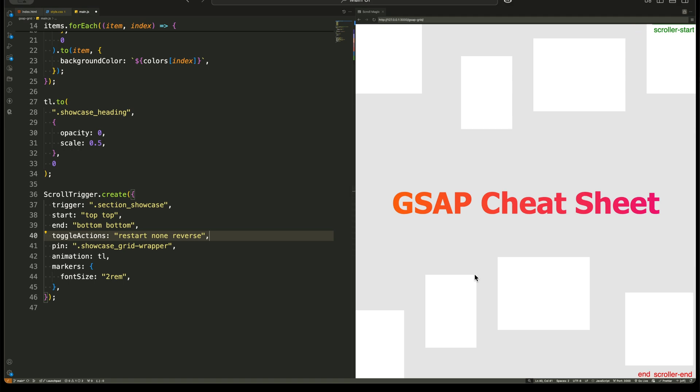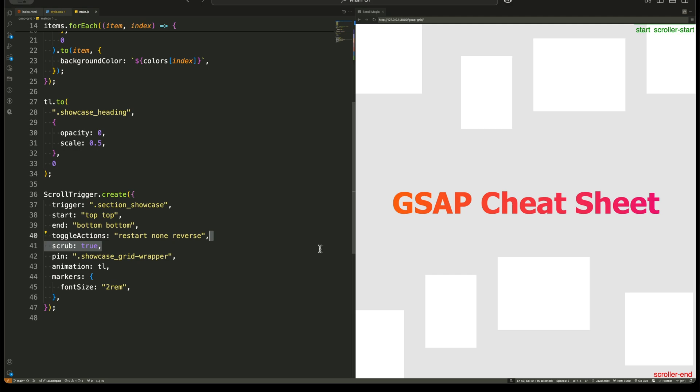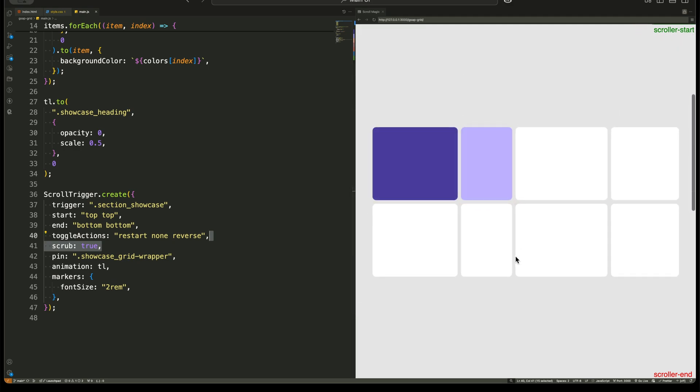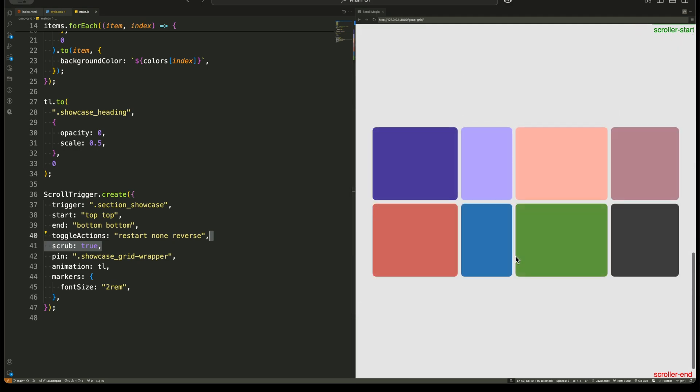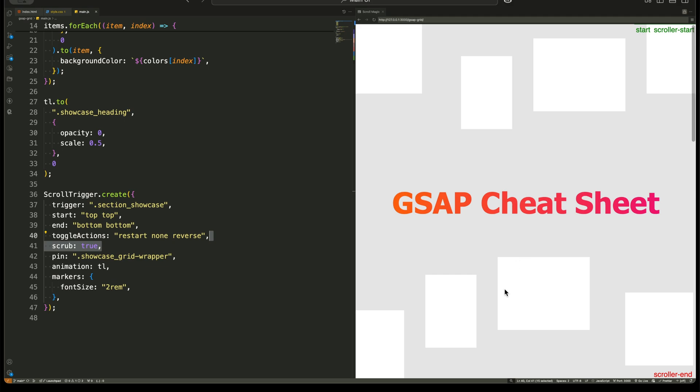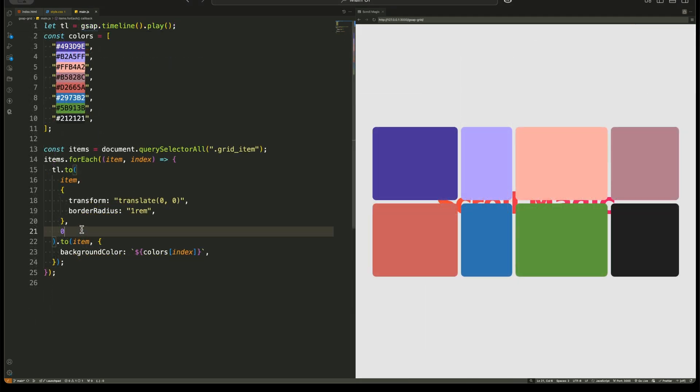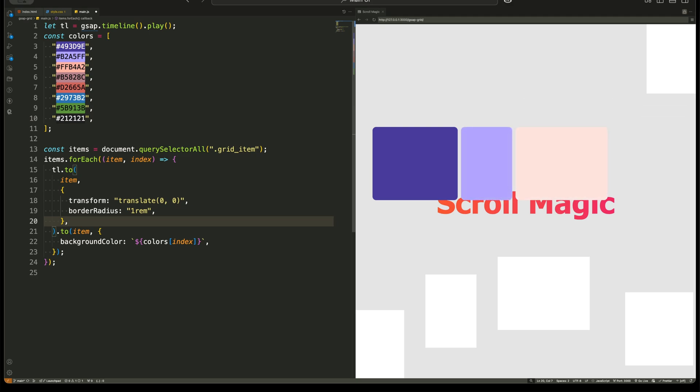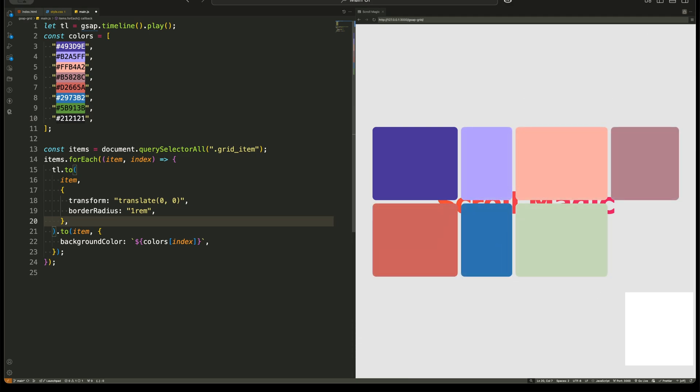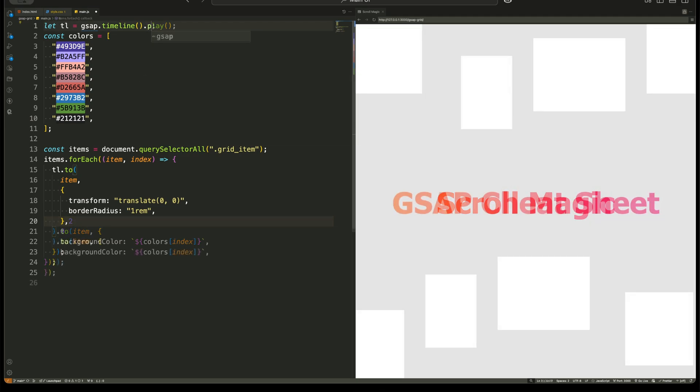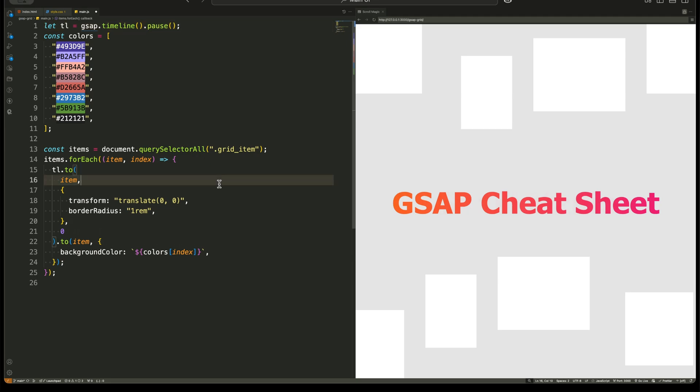So in this tutorial, we've covered the HTML structure and how we organize elements for animations, the CSS properties that position everything and create the scattered effect, the GSAP timeline that moves and colors the grid items dynamically, and finally the ScrollTrigger options that make everything respond to scrolling. This project might look complex at first, but when broken down, it's just a combination of grid layout, transforms, GSAP animations, and ScrollTrigger options.